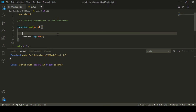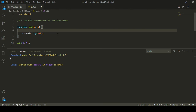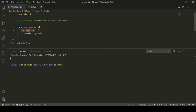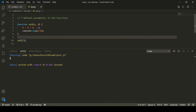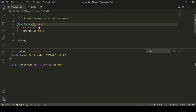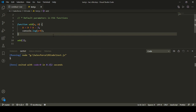So the point is: how can we define default parameters in this function? Let's say I want to define a default parameter for b. Before ES6, what we used to do was something like this: b is equal to a conditional expression — if b is defined, use its value, and if b is not defined, use two as the default value. So I'll call the add function without a second parameter. We can see we are getting the value as five, because three is the value of a, and for b I haven't passed anything, so it is taking two as the default value.